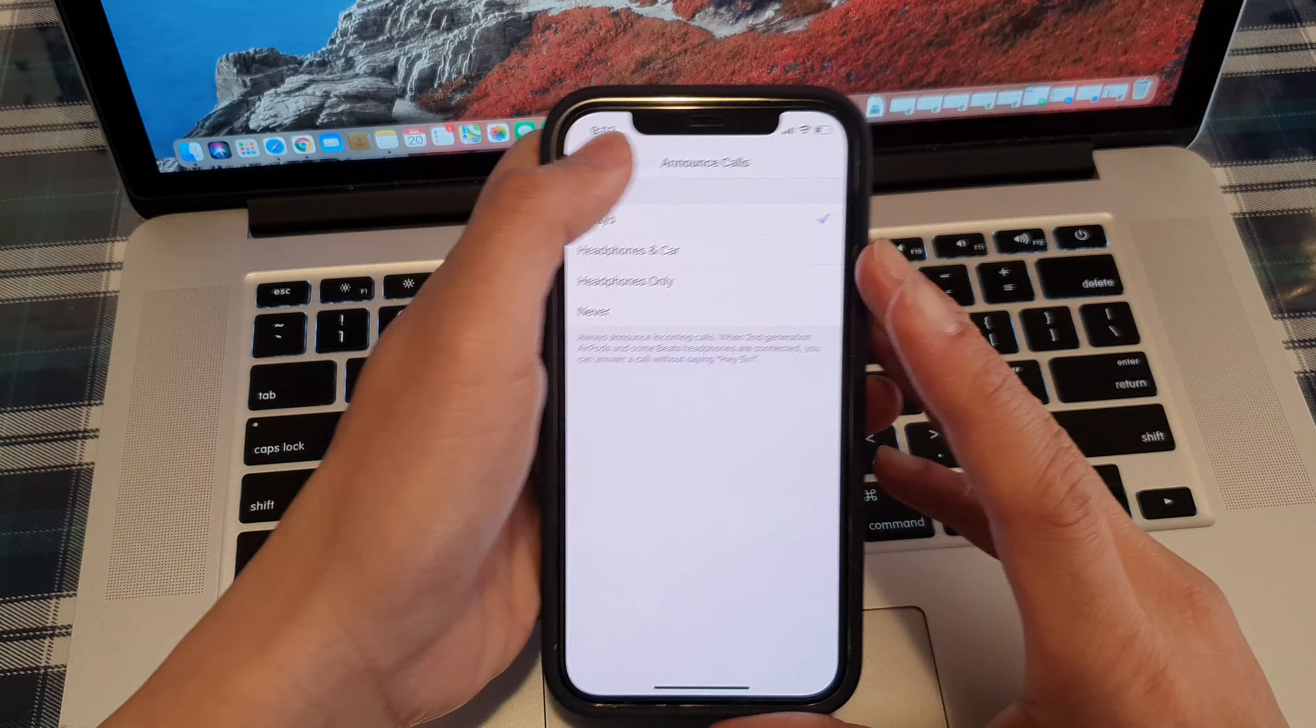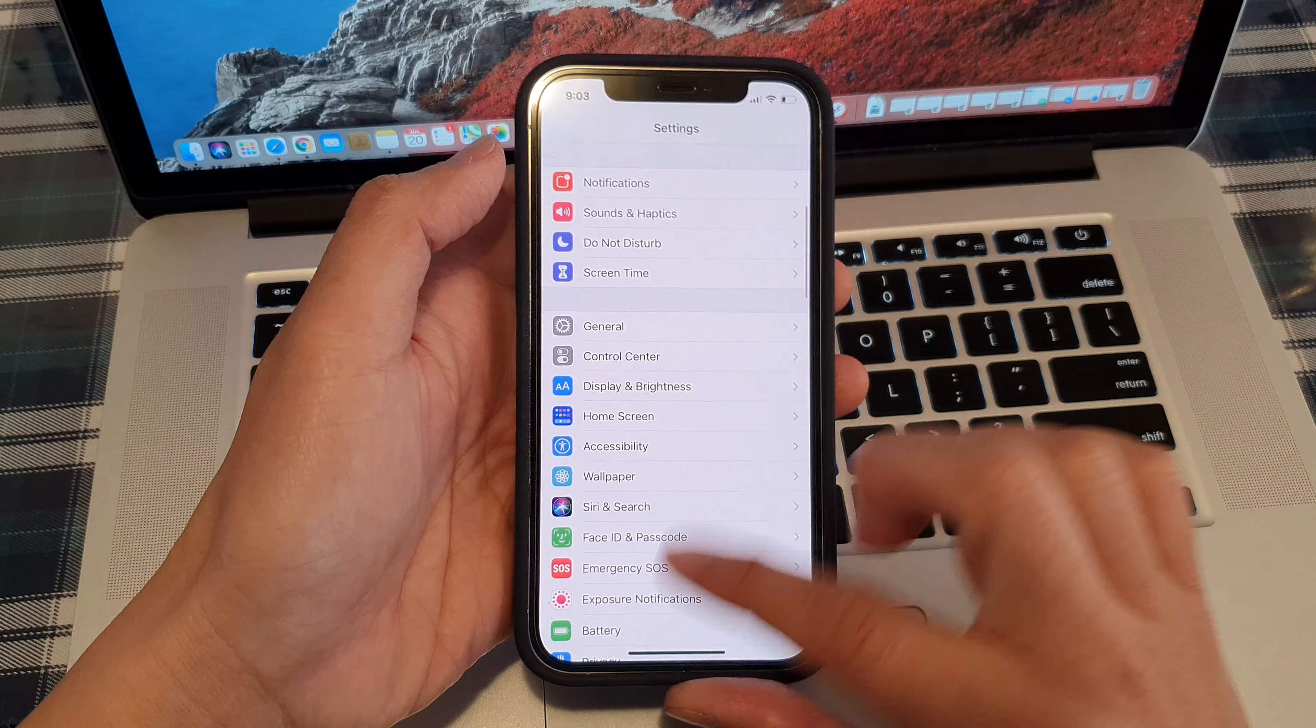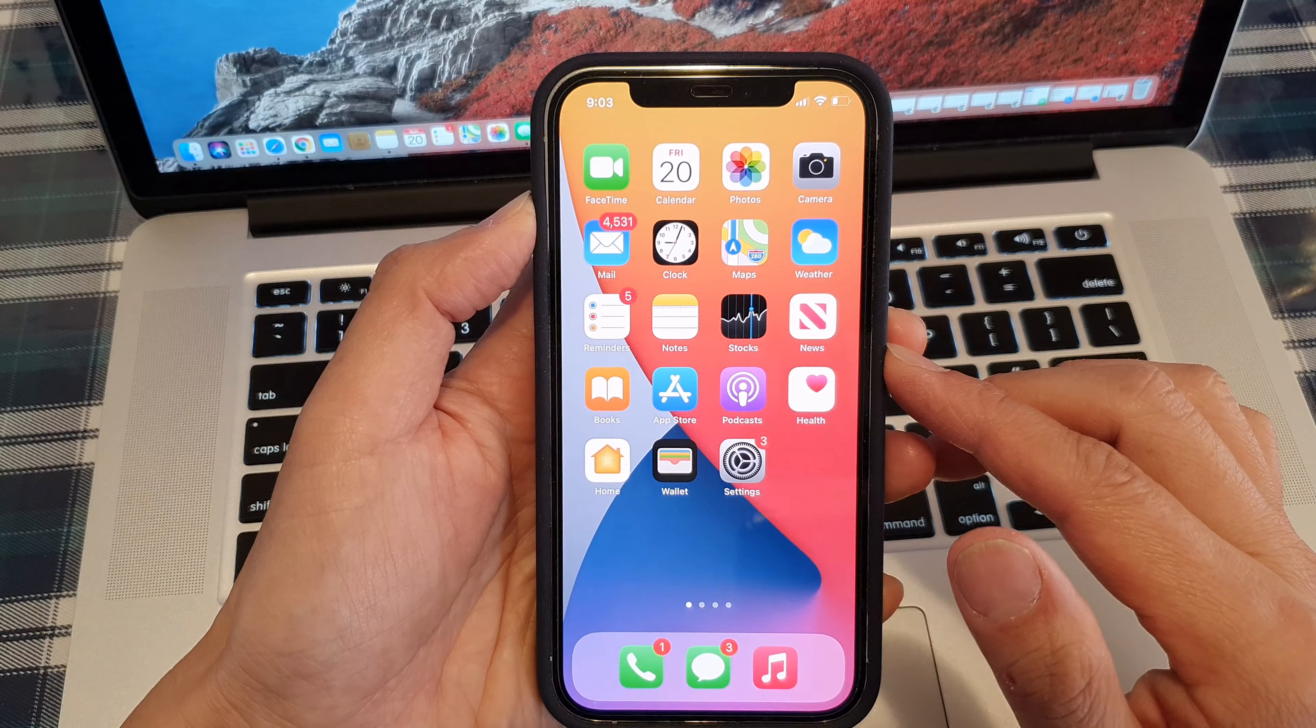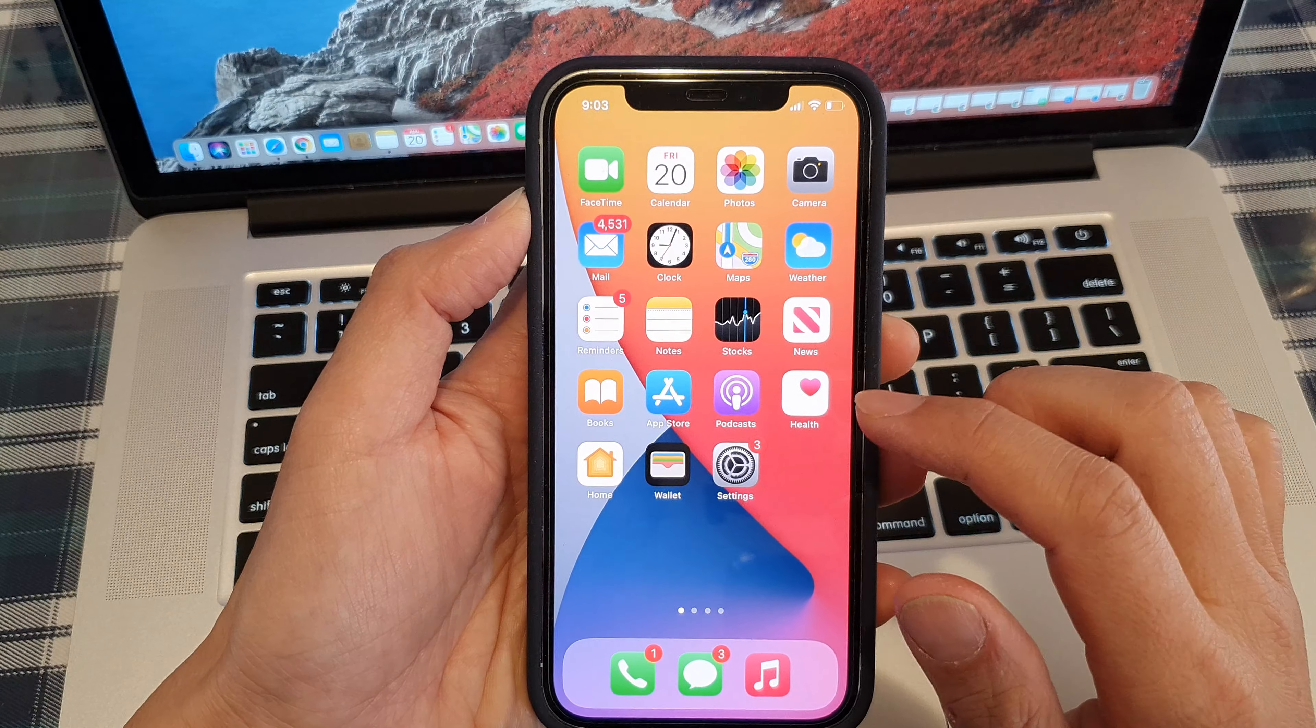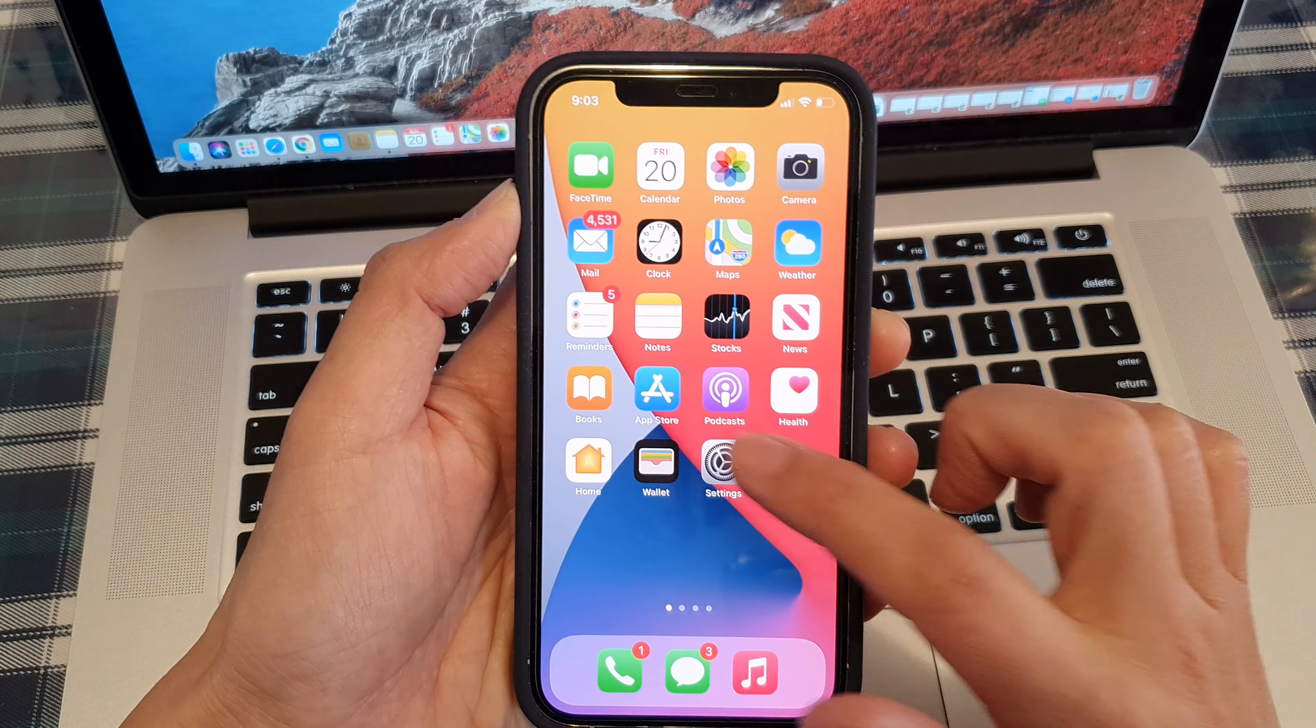First let's go back to the home screen by swiping up at the bottom of the screen. Then on the home screen tap on Settings.